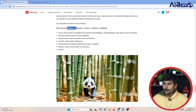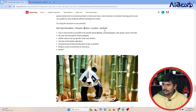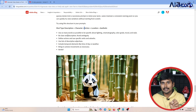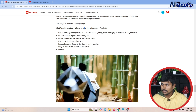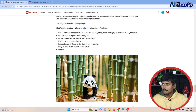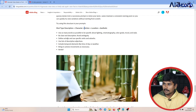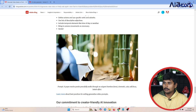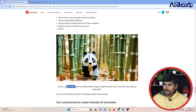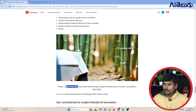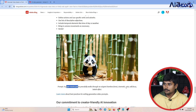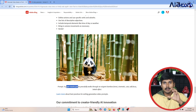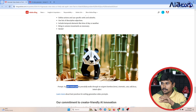For prompt structure, consider: shot type, description, character, action, location, aesthetic, lighting, cinematography, color grade, mood and style, clear and descriptive actions, adjectives, camera, and moments. For example: a panda peacefully walking through an origami bamboo forest, cinematic, cute, soft focus, bokeh effect — this gives you a panda in a bamboo tree scene.